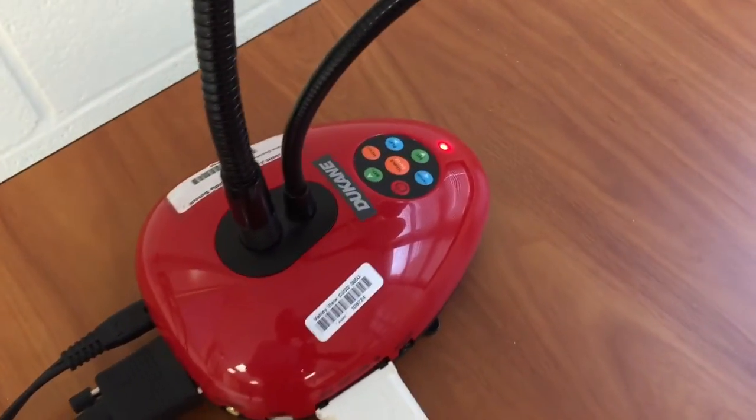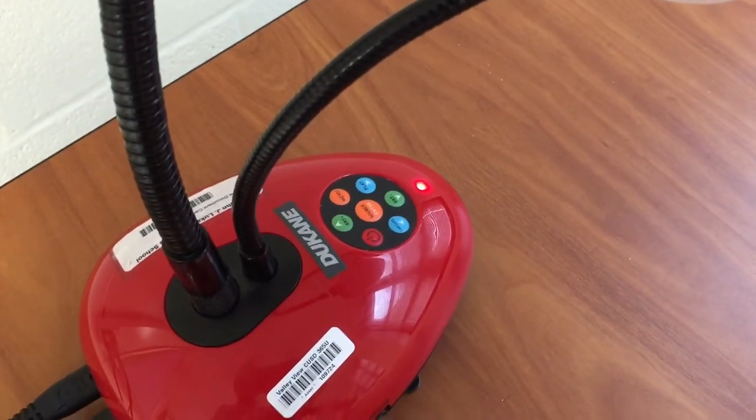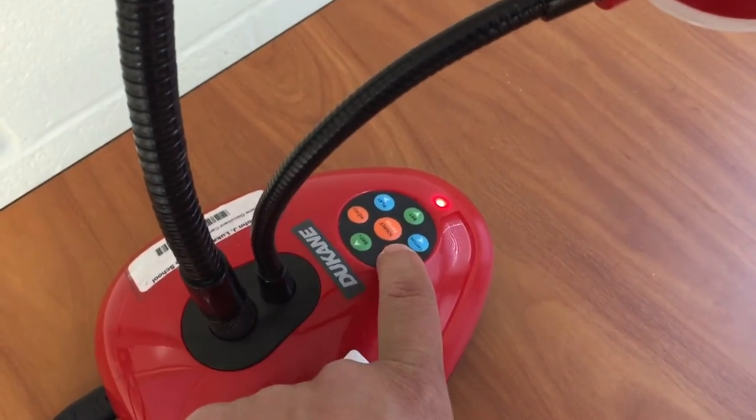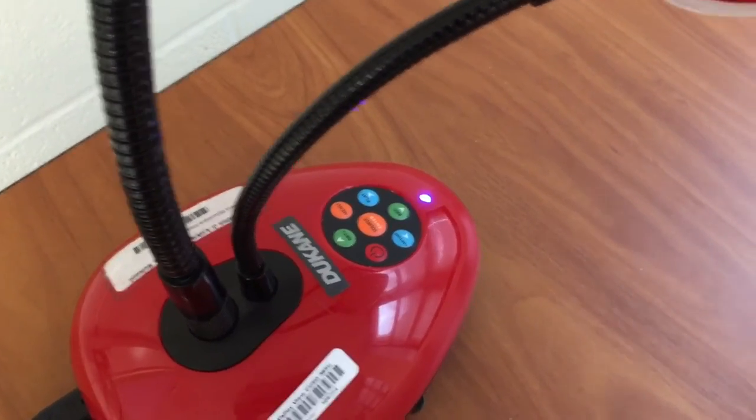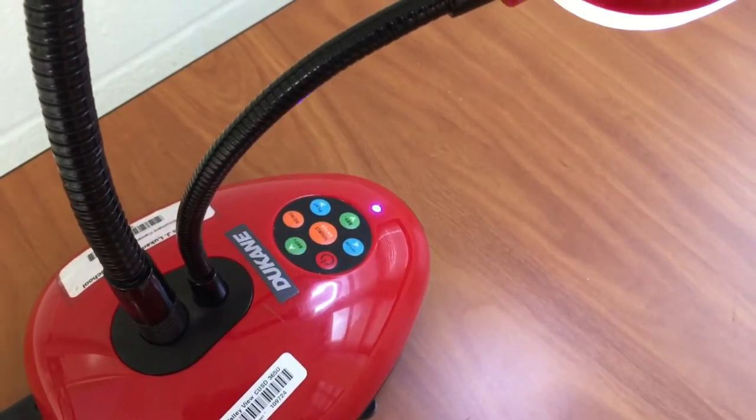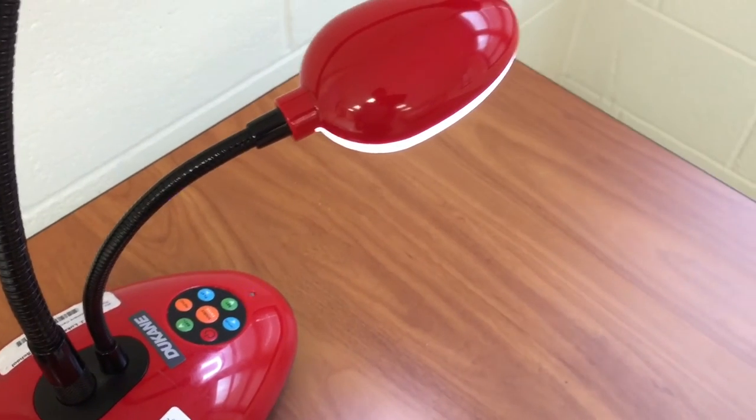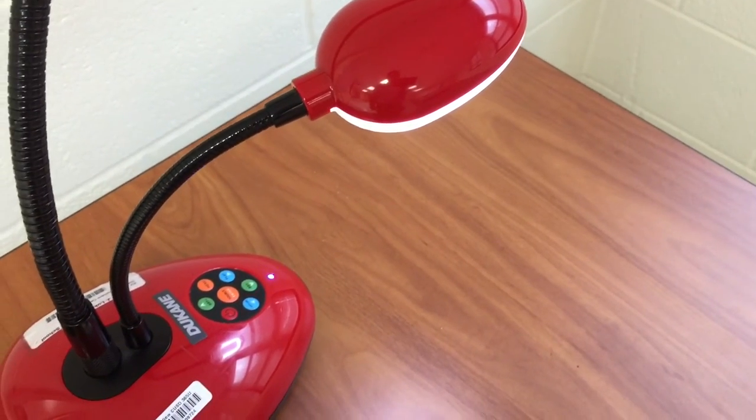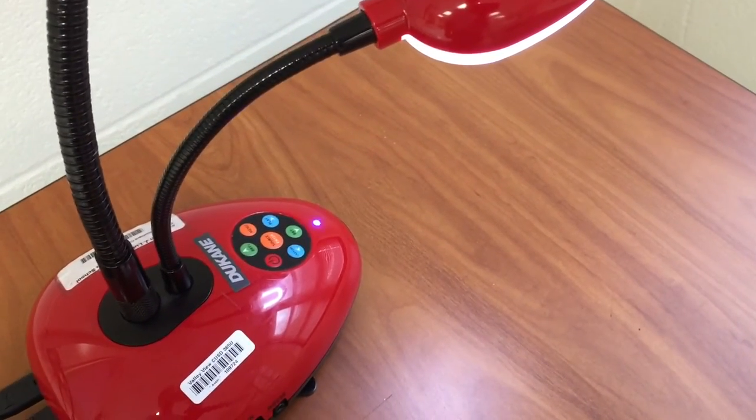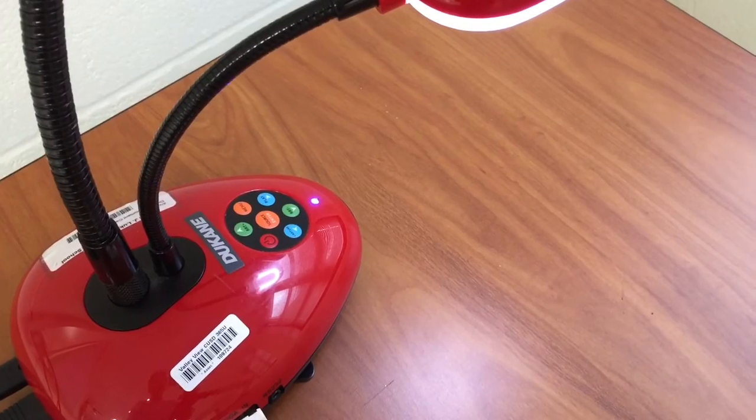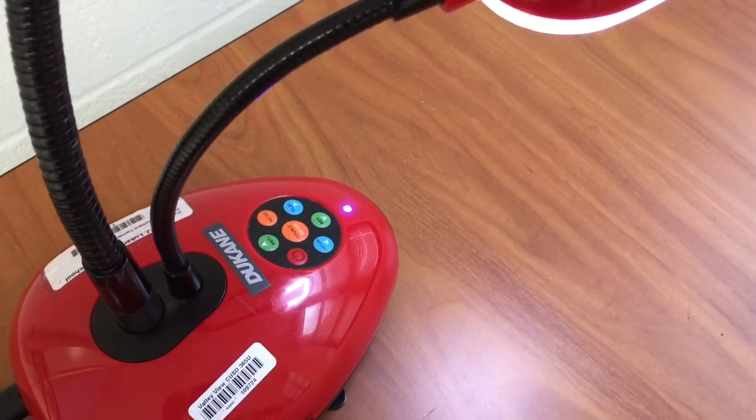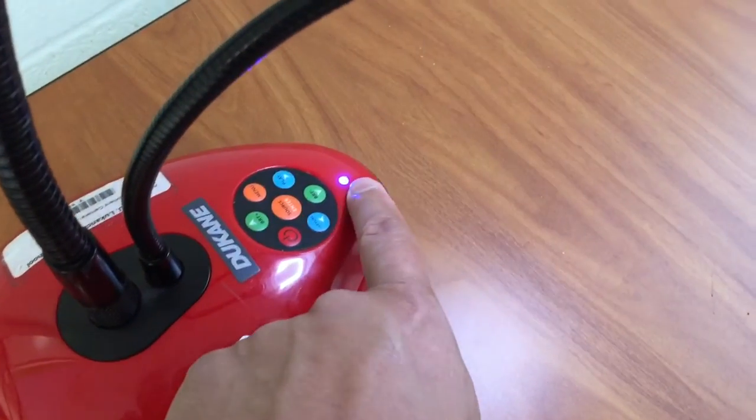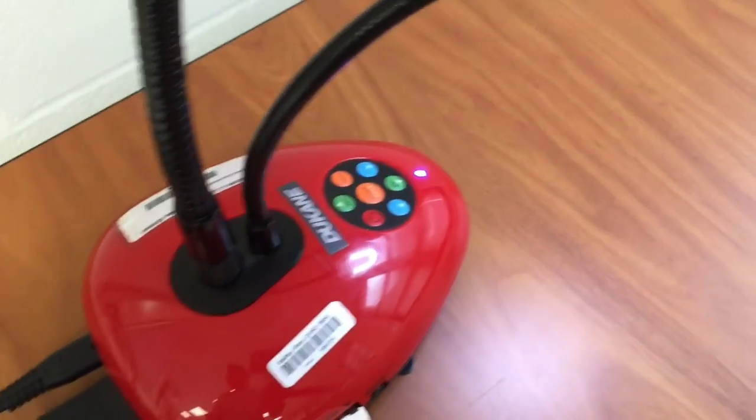I'm going to go ahead and power on the document camera so I'm going to press the power button which is the red button. We're going to see the flashing blue light. Some of these lamps might power on. Now that the light has stopped flashing I'm referring to this little blue light over there.